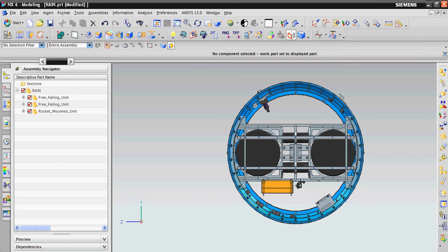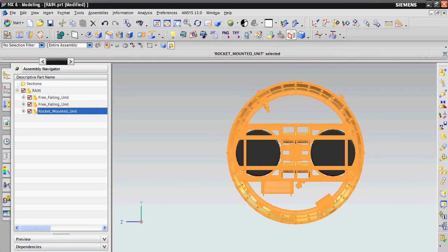The RainRocket experiment consists of three units: a rocket-mounted unit, which you can see here, and three falling units.